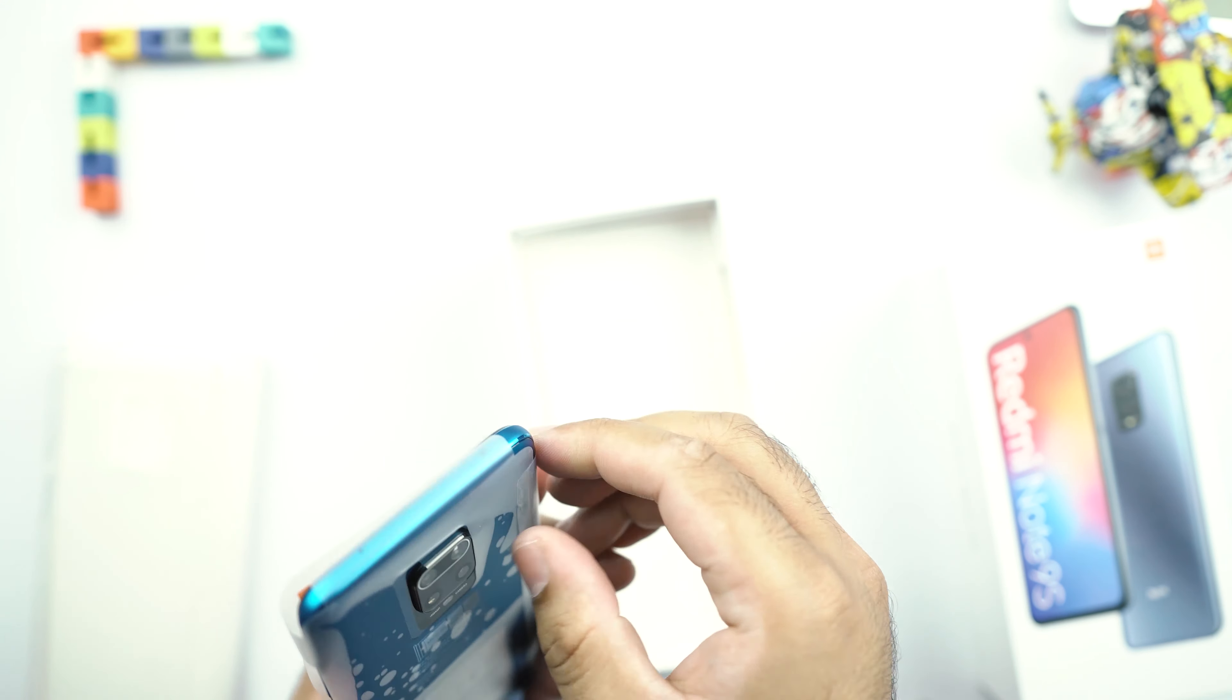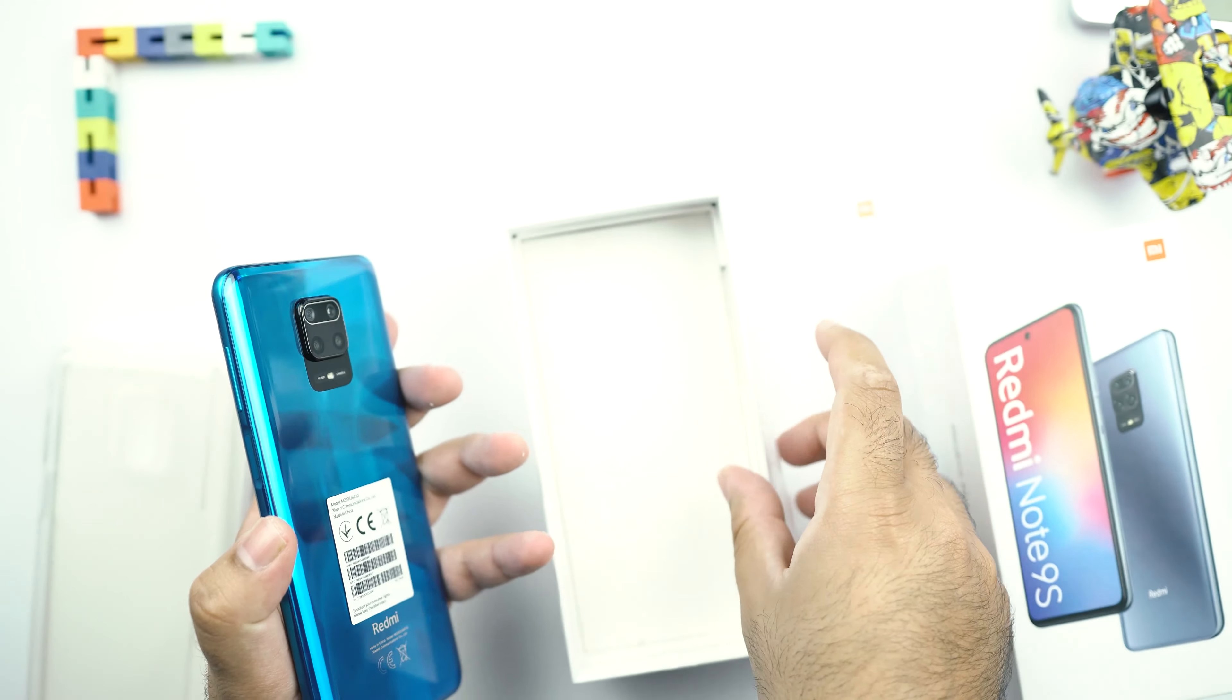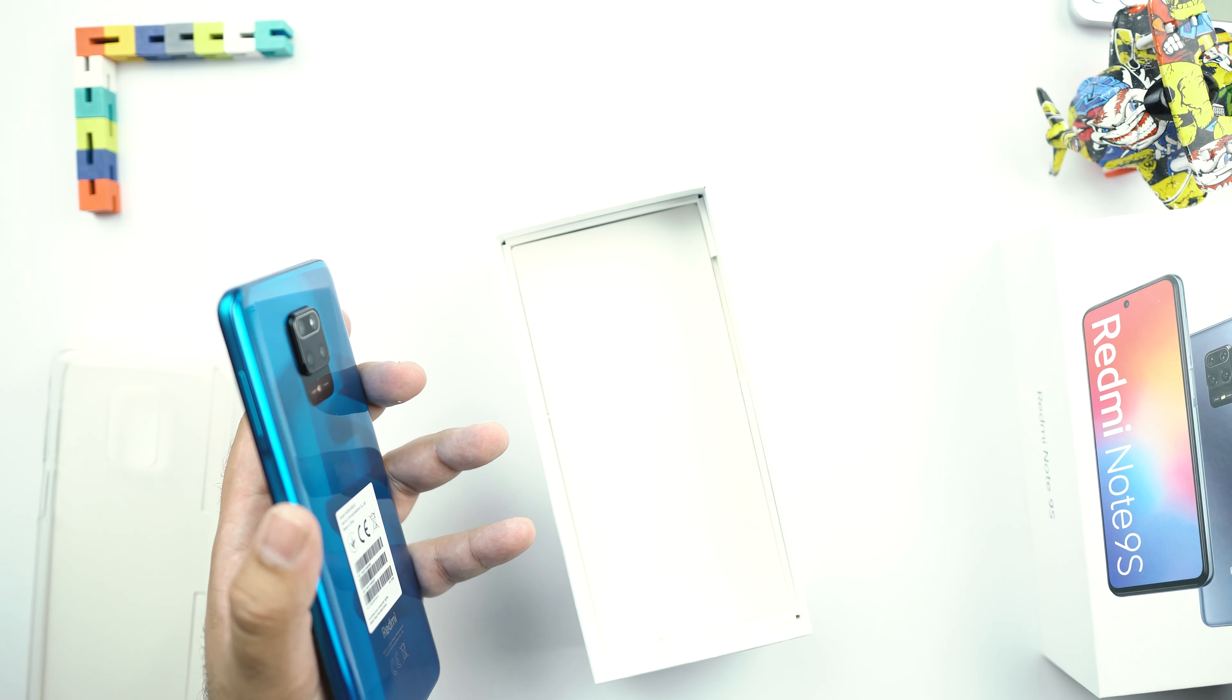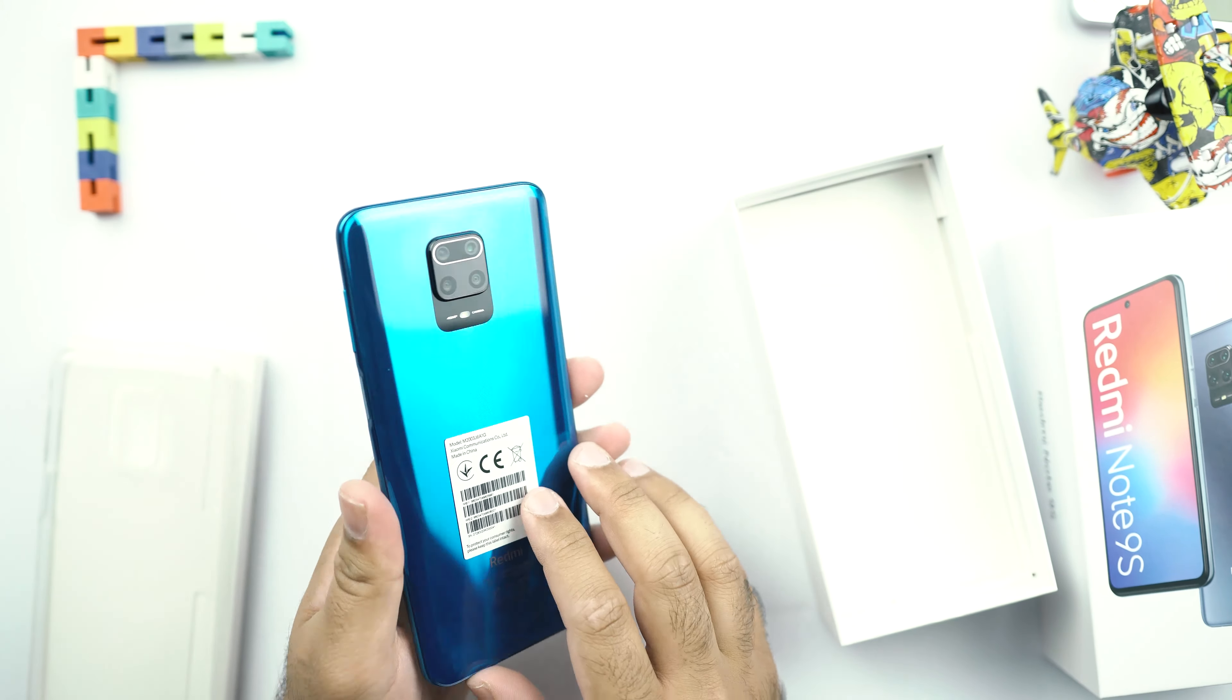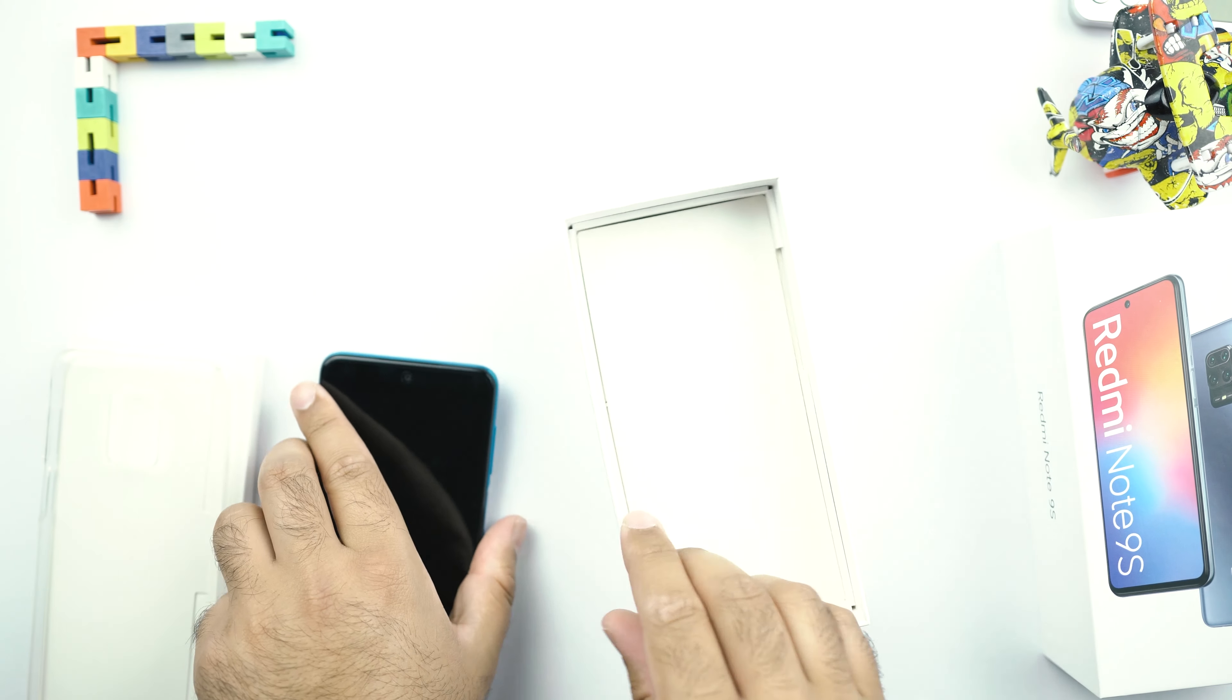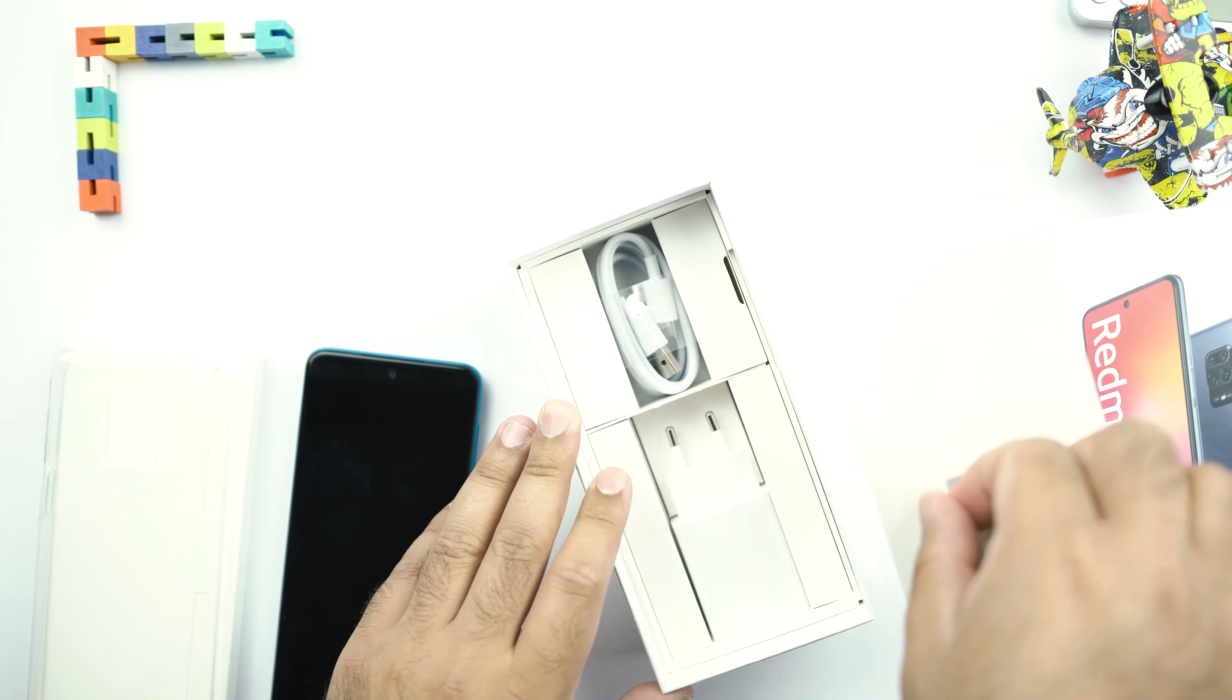Let me just remove the stickers. So this is the Redmi Note 9S. I will just turn it on and put it on the side for a while.